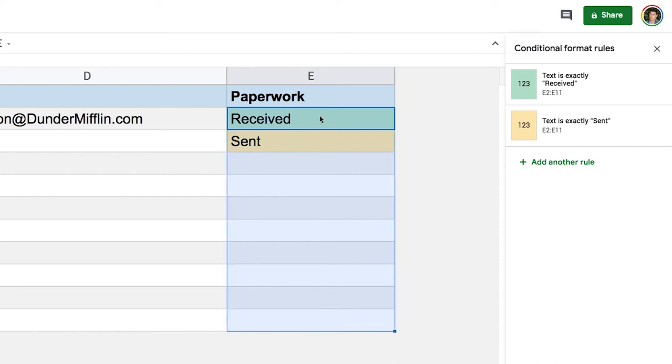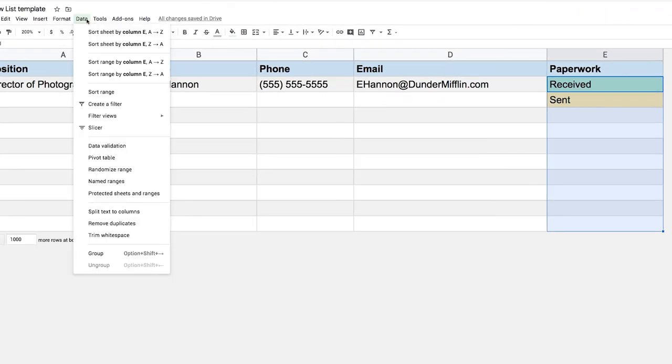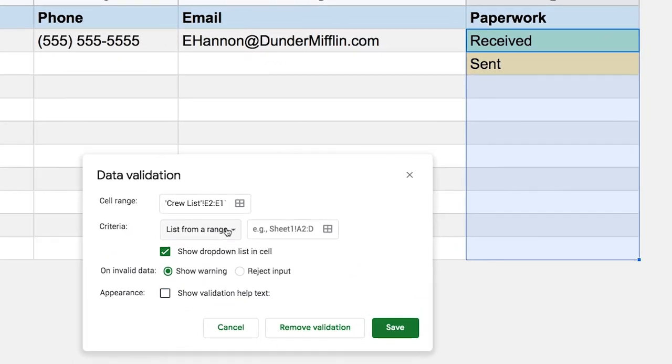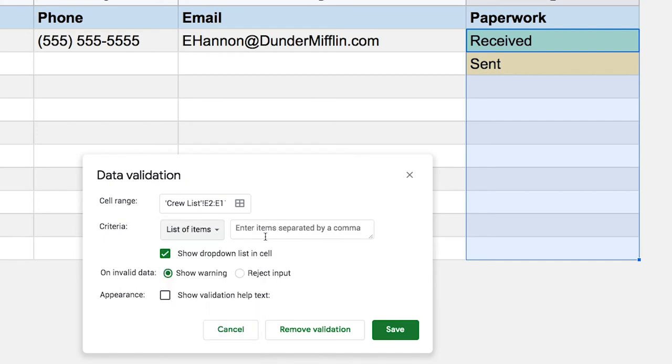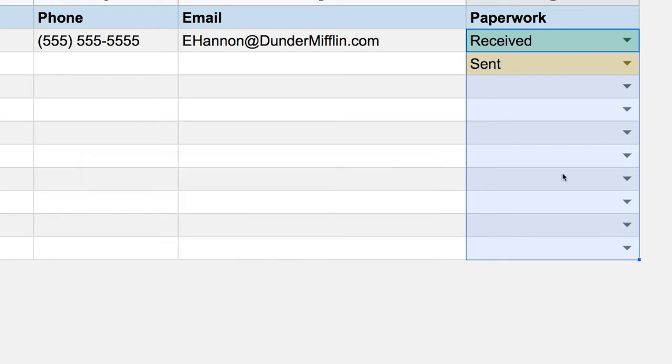We did that in lesson one, let's go over it again. So I select everything but my header. I go to data and then I go to data validation. Last time we used the range. Here, because I only have two values, I'm just going to type them in. So list of items, and I'm going to say the first one is received. I'm going to put a comma, and then the next one is sent. Whether you put a space here or not, it doesn't matter, but I usually do it for me to just see a little bit more clearly. So I'm going to hit save, and then there's a drop-down menu so that people know what they have to choose from.